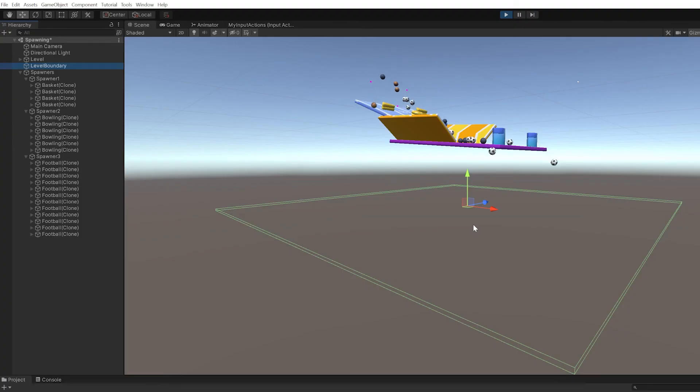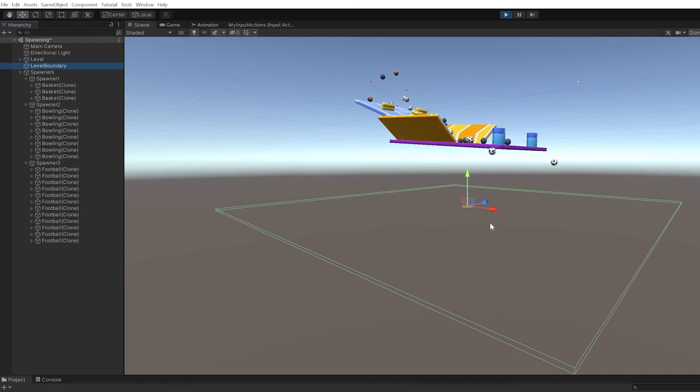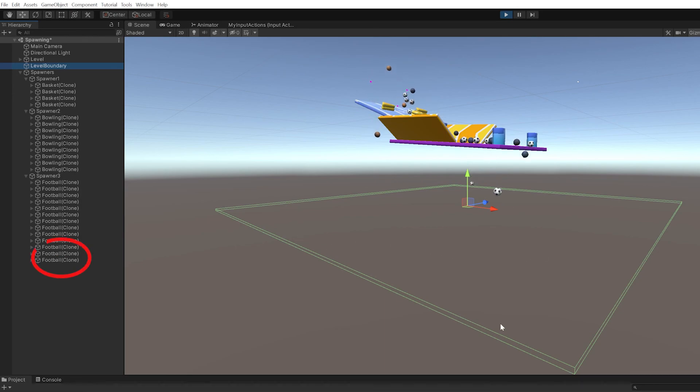So let's run it. You can see now the balls are despawned when they reach the level boundary. Perfect.